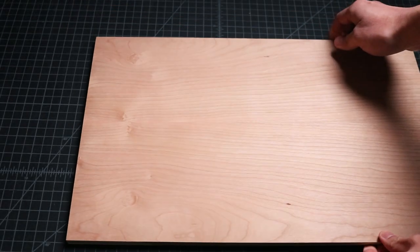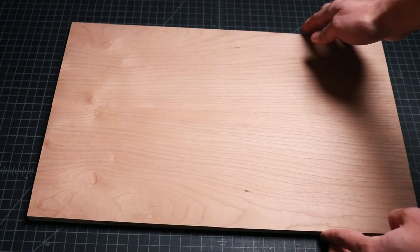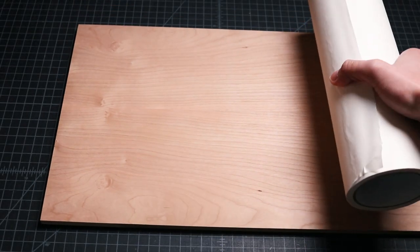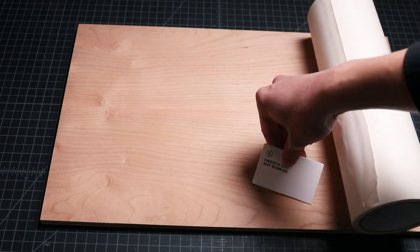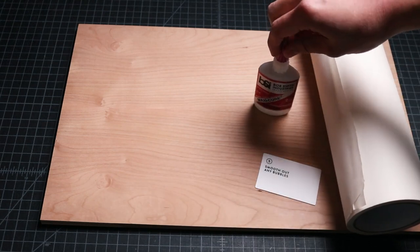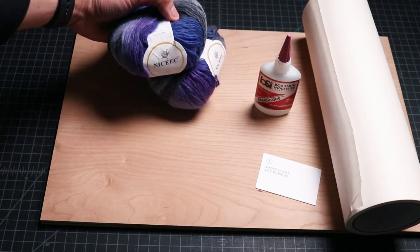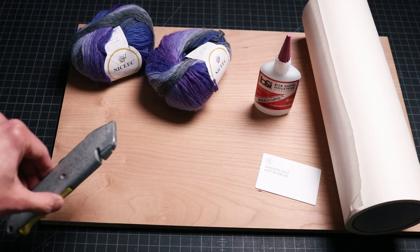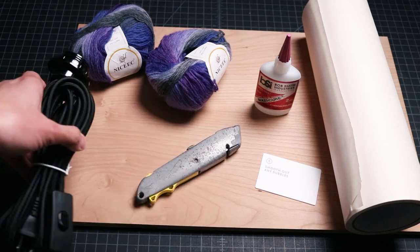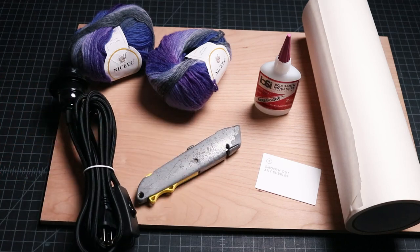When the design was complete, I gathered my materials including quarter inch cherry plywood, paper masking tape, Maxicure super glue, two multicolored bundles of yarn, a utility knife, and a pendant light kit.